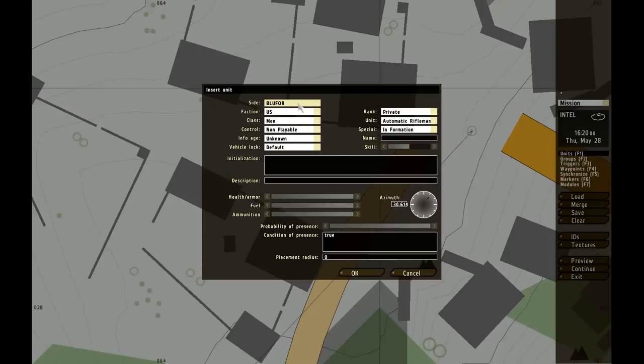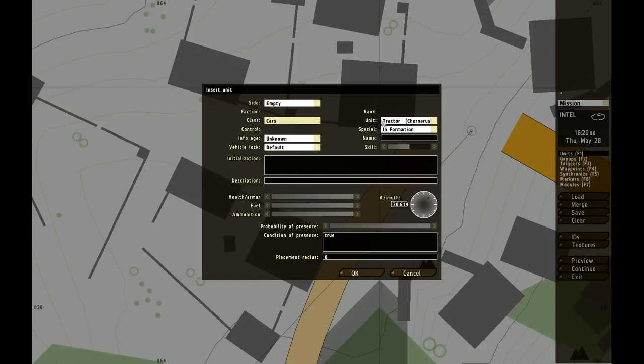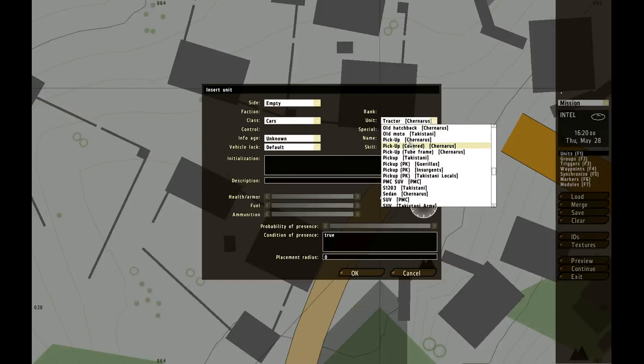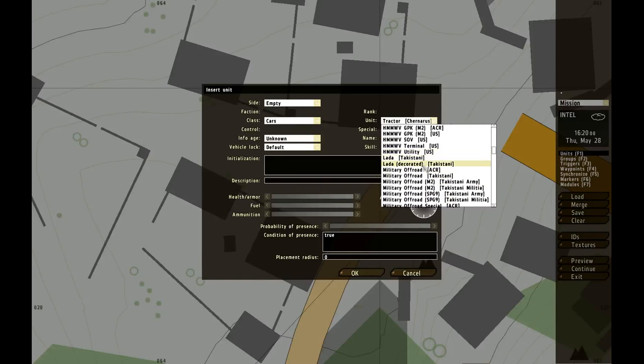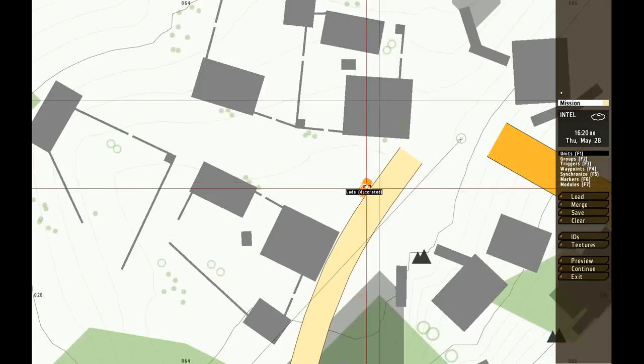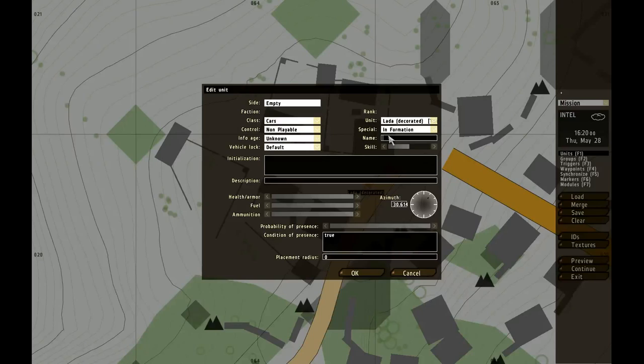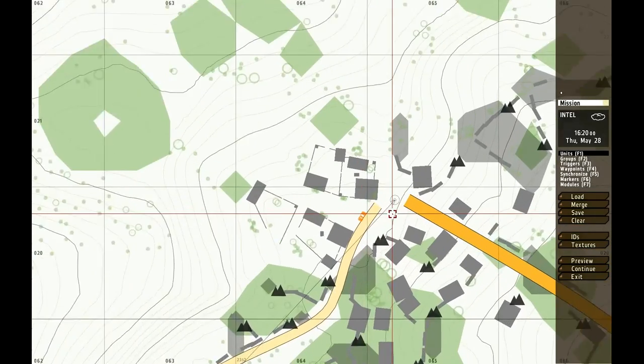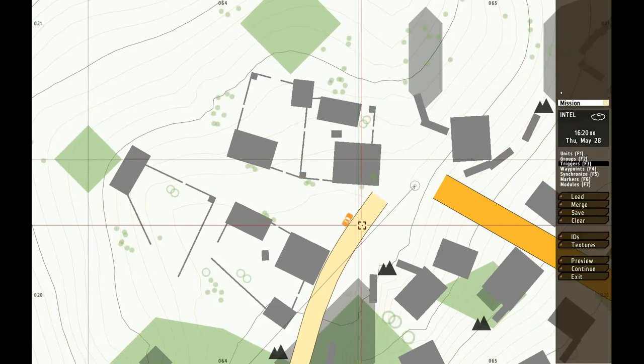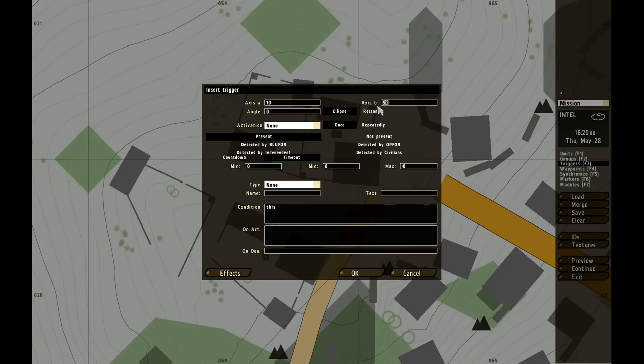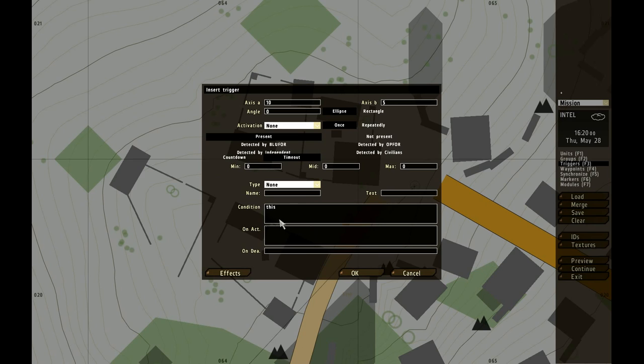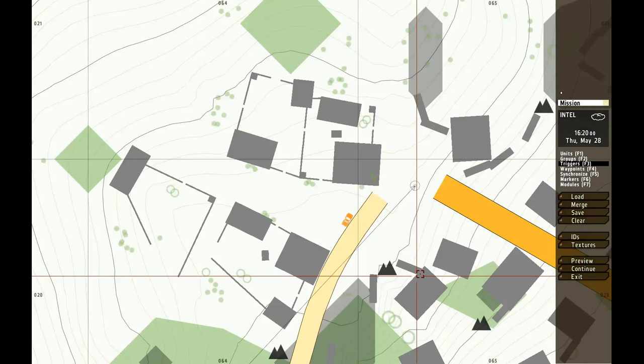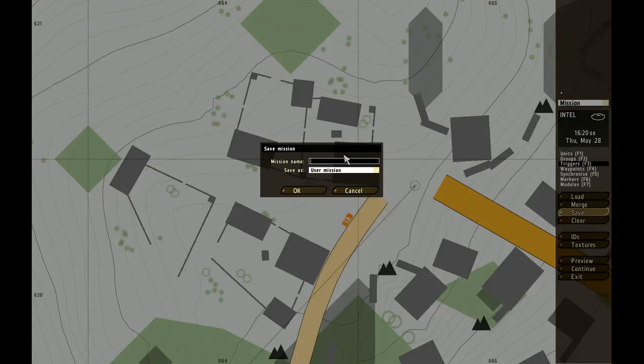I'm going to place a car over here, that's going to be the IED. So I go to empty cars and you choose the car you want, I do Lada Decrepit Wreck. This car is going to be at the side of the road. I'm going to call it IED, so that's just the name of the car. And then you have to make triggers with F3. You can change this to, I do it to 10 and 5. This is actually the size of the activation area.